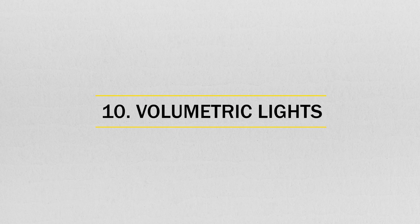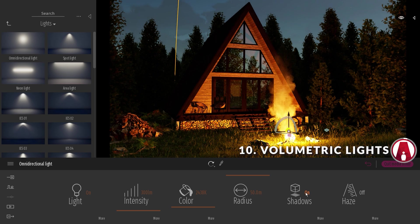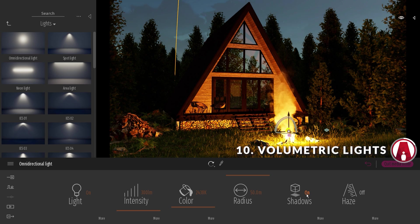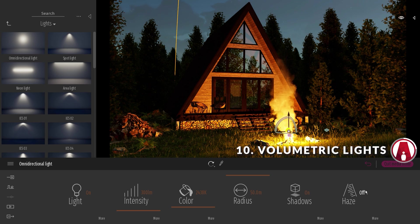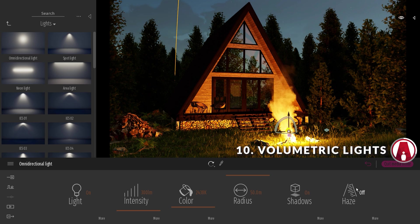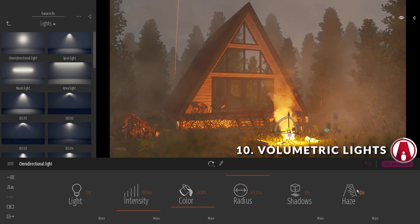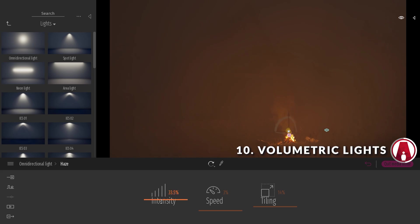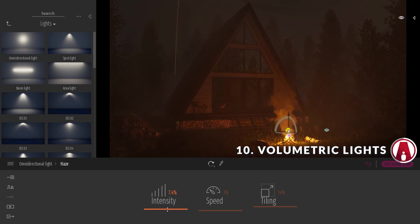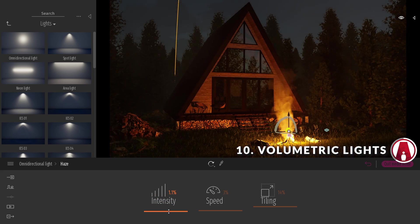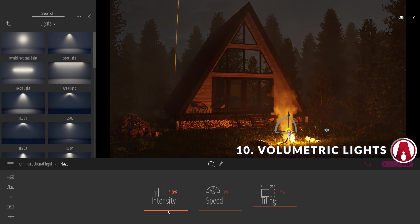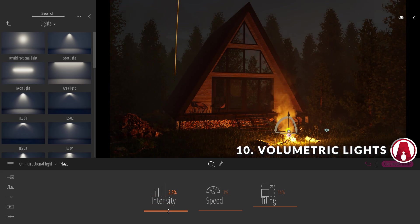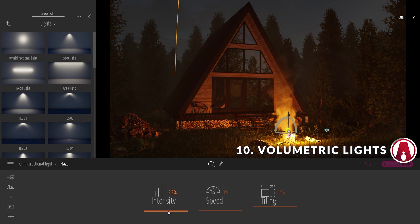Number 10. Volumetric lights. When using the Omni light and the spotlights, you will see that there's a new haze option. When enabled, this will simulate the effect of light rays visible through particles floating in the air, such as fog, mist, dust, or smoke. Pretty cool huh?